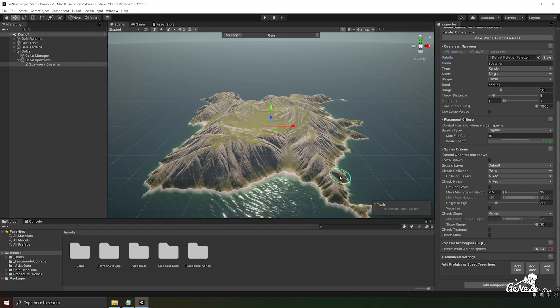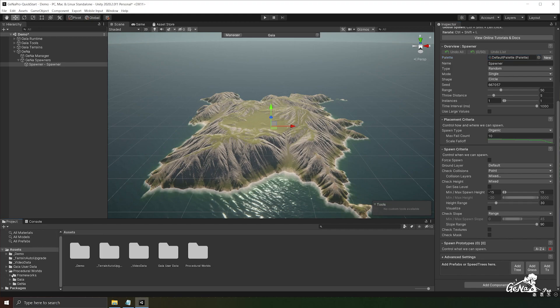But before we get started, I'd like to mention that if you would like to learn more about GINA beyond this video, please refer to the documentation folder located in procedural worlds, GINA, documentation.